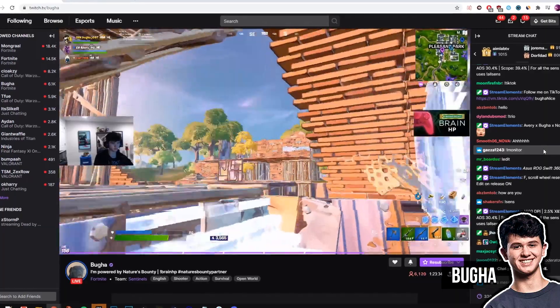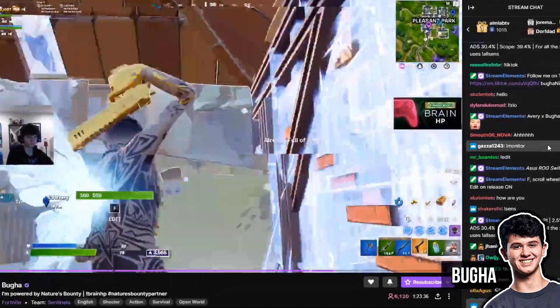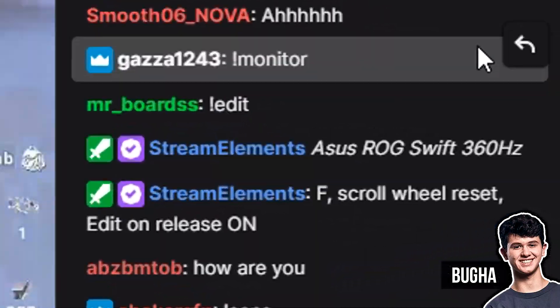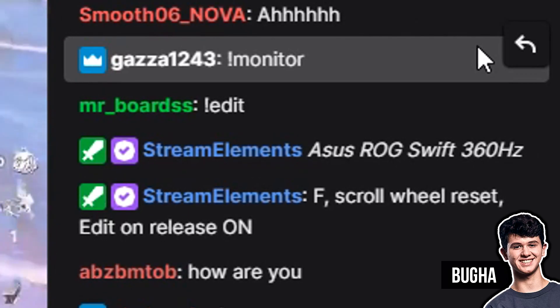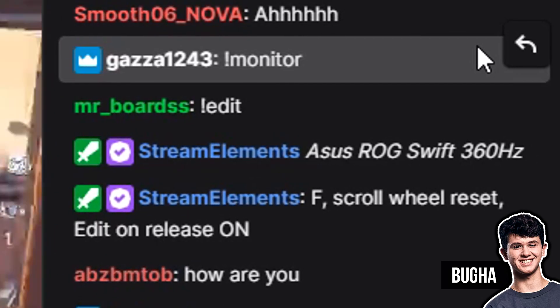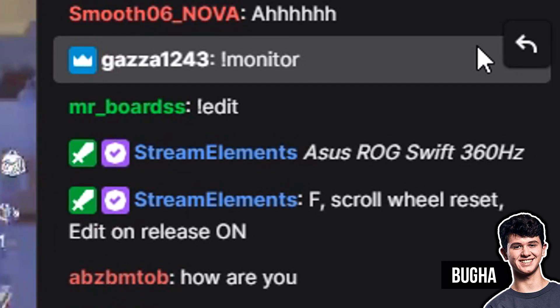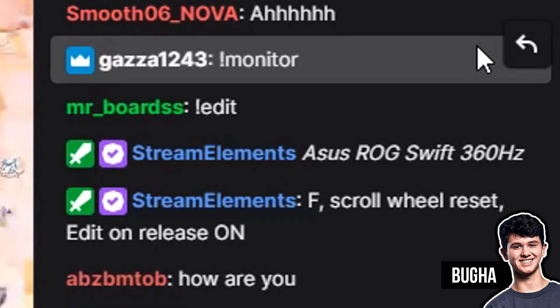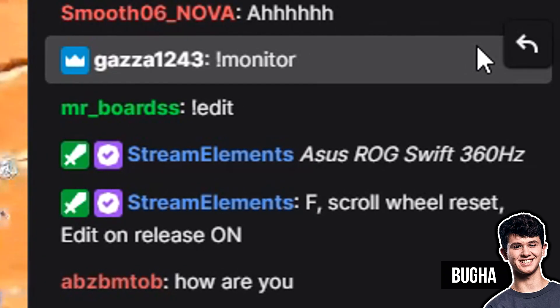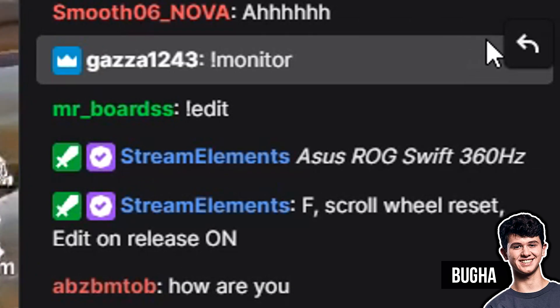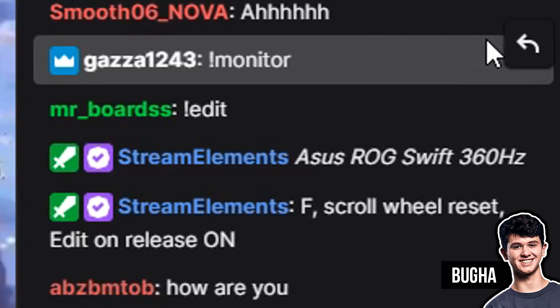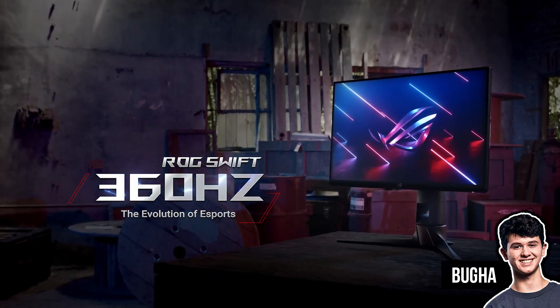The way I know this is because I went over to Bugha's live stream and typed 'monitor' in his chat, which summoned Stream Elements — a chatbot — and it specifically told me what monitor Bugha is currently using. It's the Asus ROG Swift 360Hz monitor.